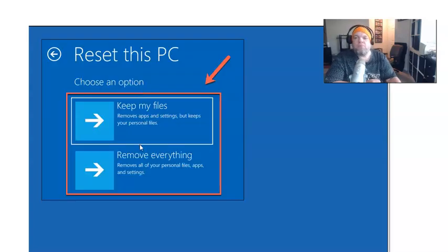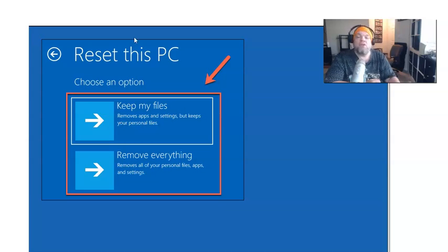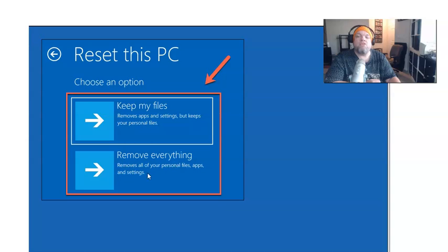From here, it's going to give you two options. You're not able to choose to keep my files because you don't have the password, so you will not be able to do this. However, you will be able to remove everything and put it fresh.